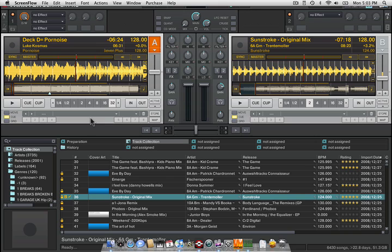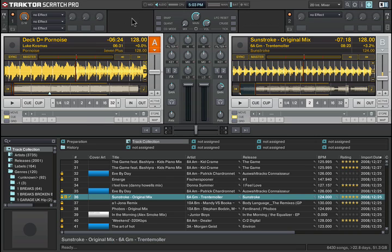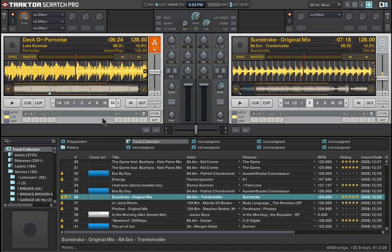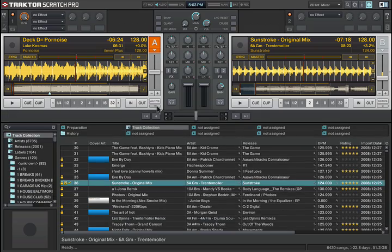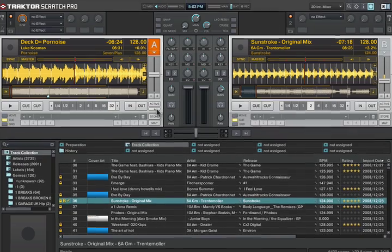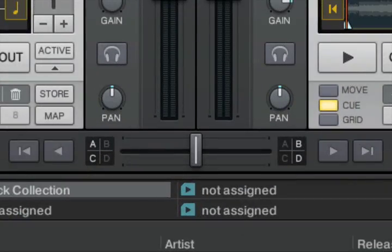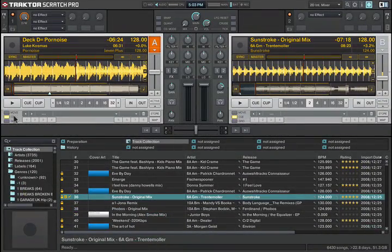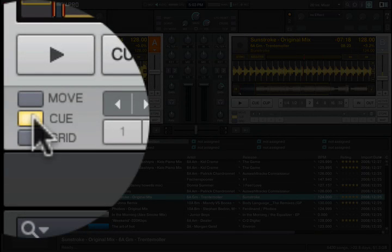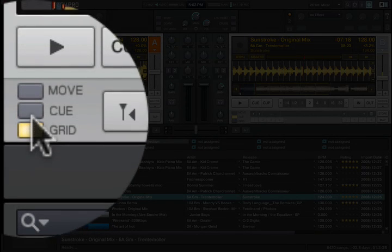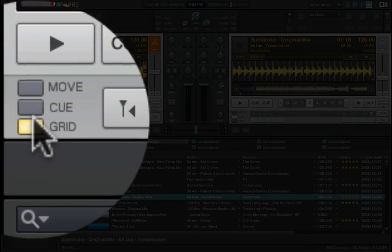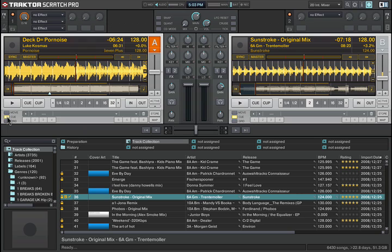First of all, we're in Traktor Pro right now. It's labeled Traktor Scratch Pro, but it's basically the exact same program. In order to beat grid a song, you need to open up this lower quadrant of this window right here by clicking on this tab. That's going to expand your options. Here you have the Cue panel. Here you have the Grid panel. We're going to be working in these two areas.